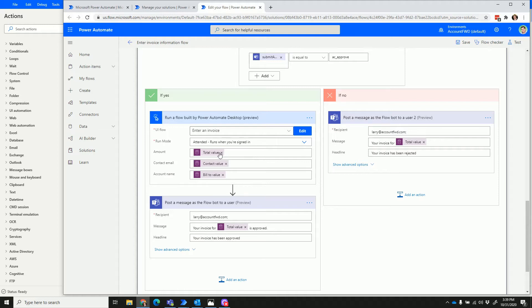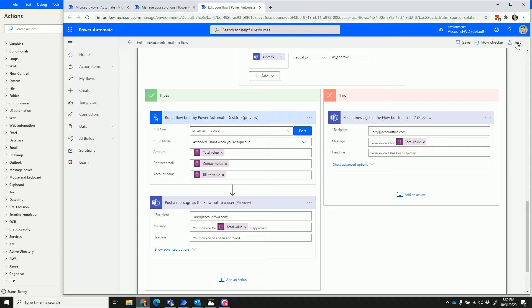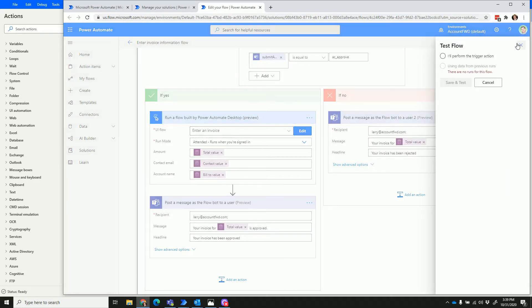If you do, then the real power comes in where it starts to run a Power Automate Desktop process just like we saw in the earlier part of this video. So let's go ahead and see what it looks like.